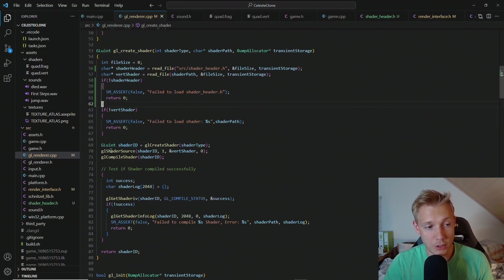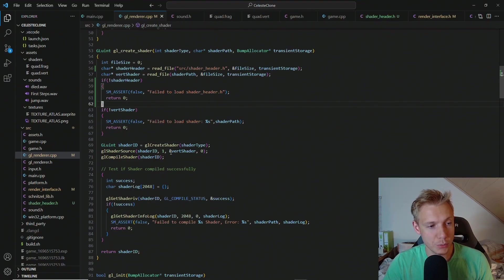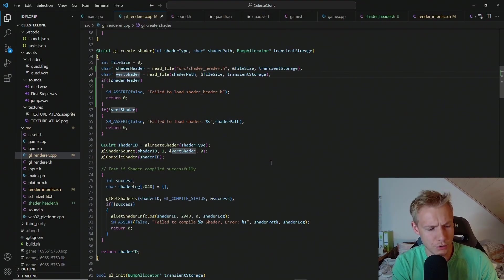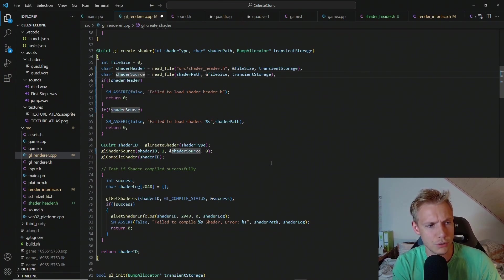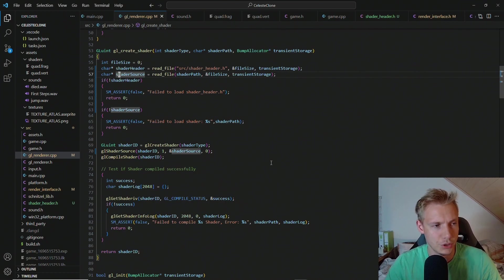Now when we create the shader instead of just supplying our vertex shader, this shouldn't be vertex shader anymore. That should be shader source. Not sure why that didn't get changed. So make sure that this is actually shader source.